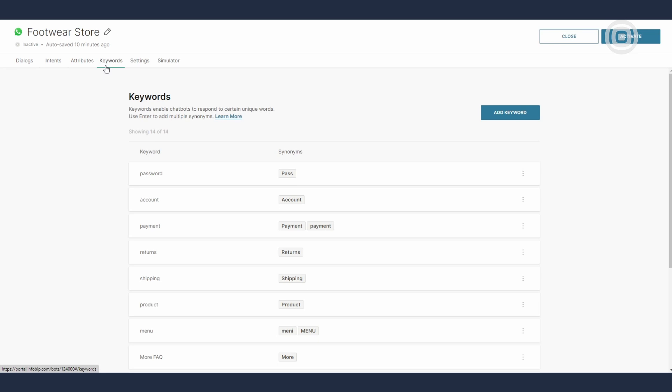We use intents and keywords to route conversations, while attributes represent your chatbot's short-term memory that can take the whole user experience to the next level.